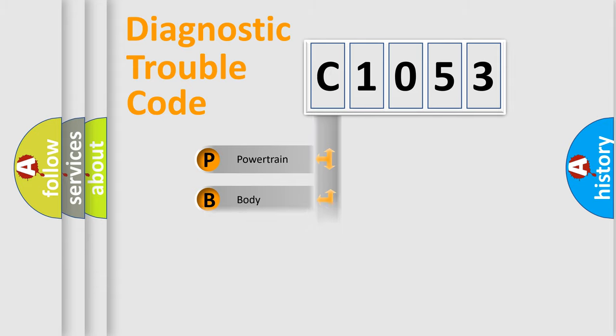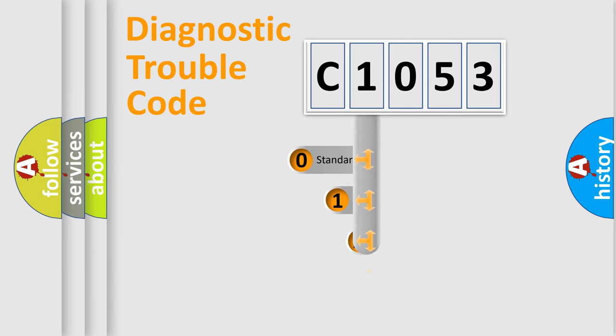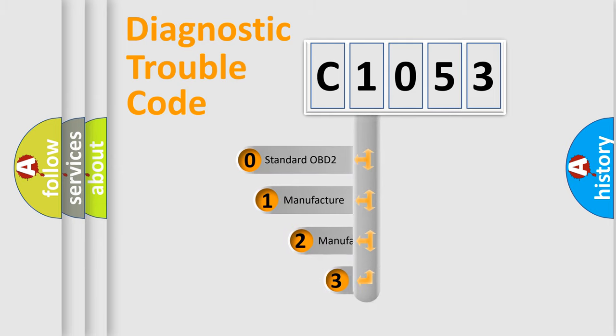Powertrain, Body, Chassis, Network. This distribution is defined in the first character code.